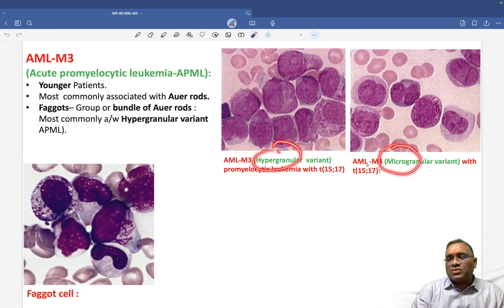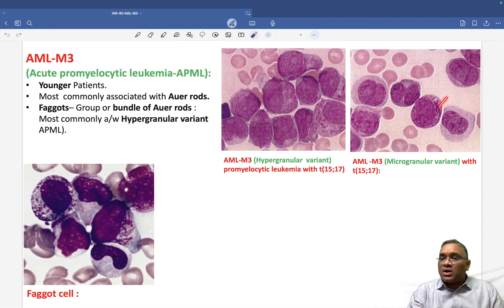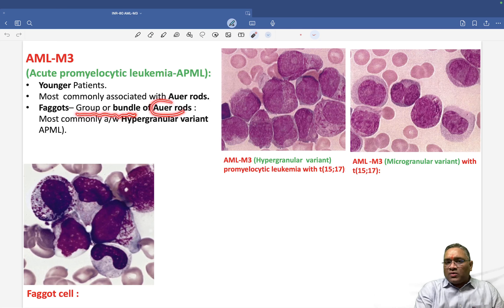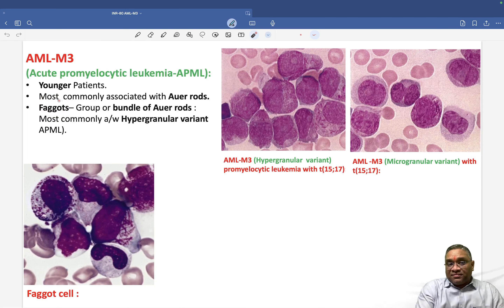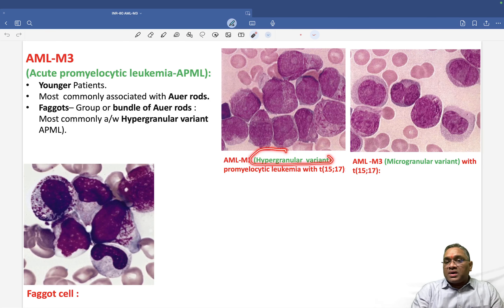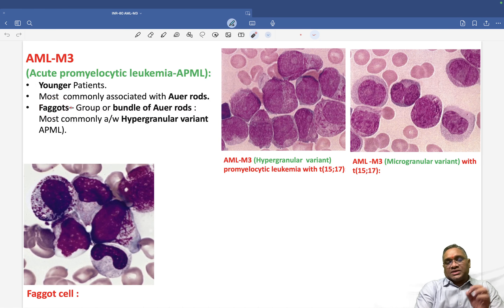To summarize: in acute promyelocytic leukemia, the hypergranular variant has lots of Auer rods and lots of granules. The microgranular variant has no granules or scanty granules, but Auer rods are still present. A common exam question asks about faggot cells — a faggot cell is a collection or bundle of Auer rods. Faggot cells are most commonly associated with the hypergranular variant.